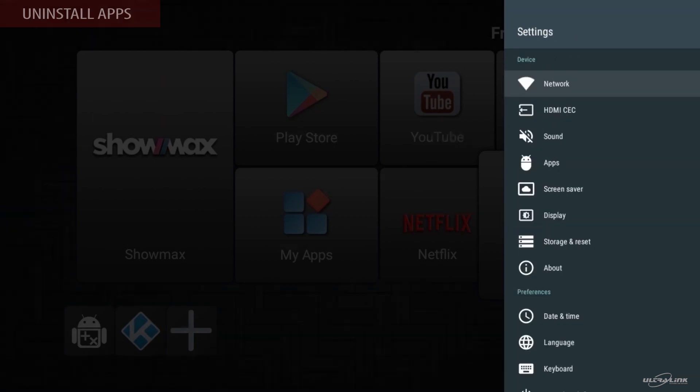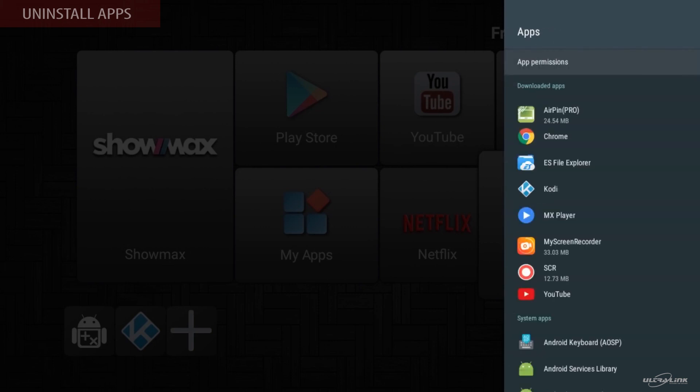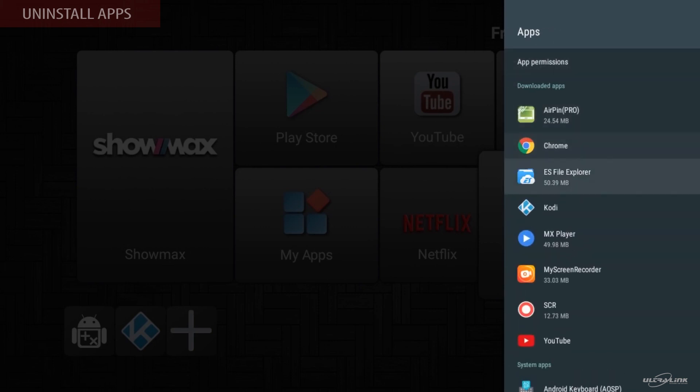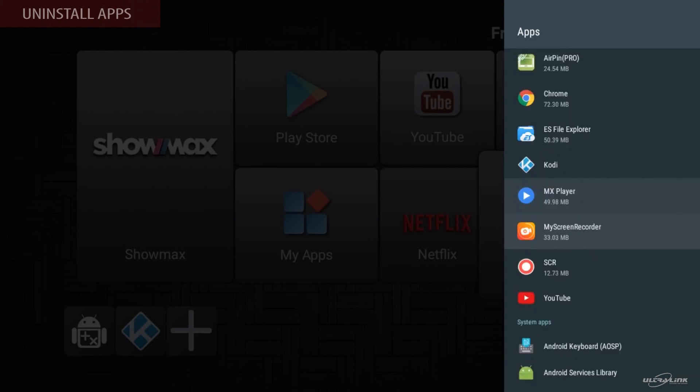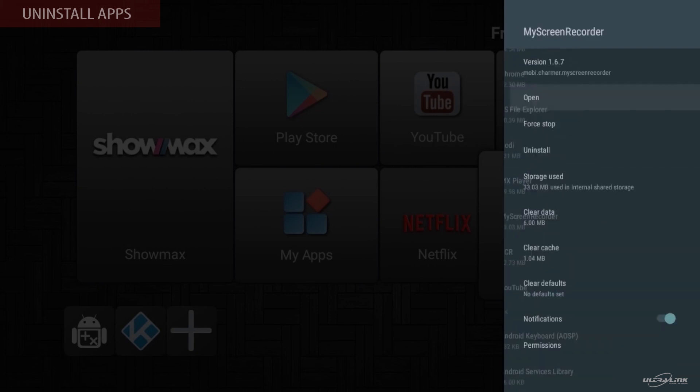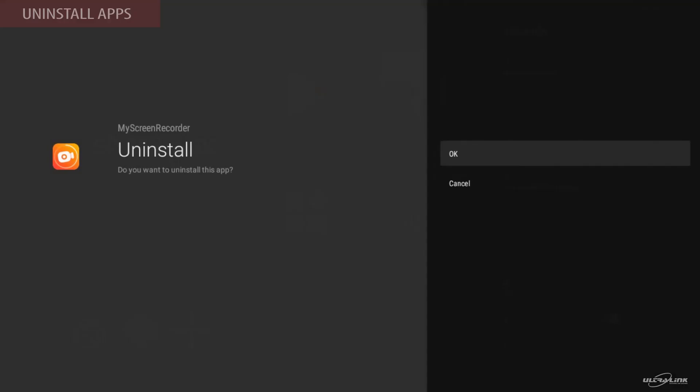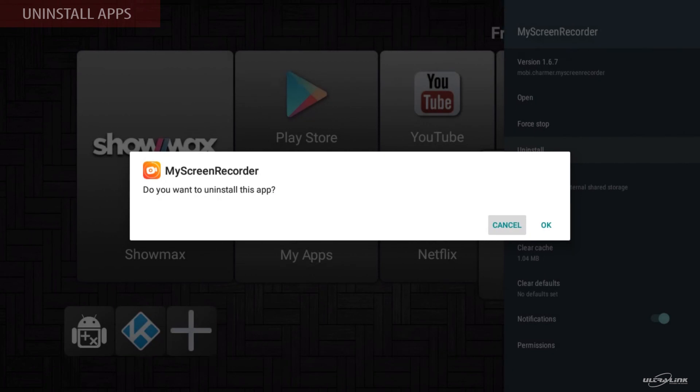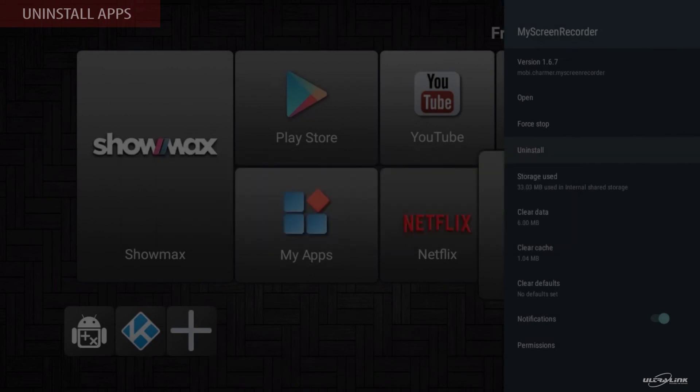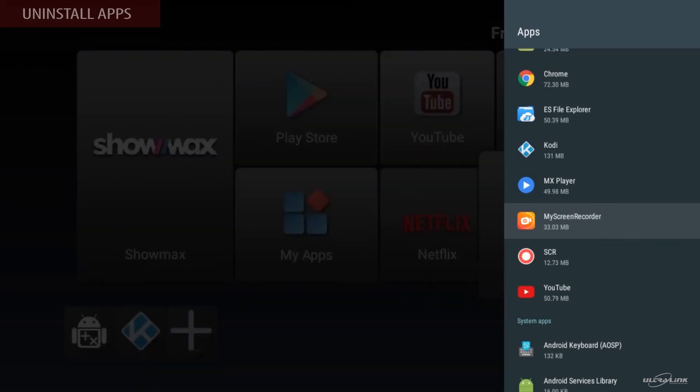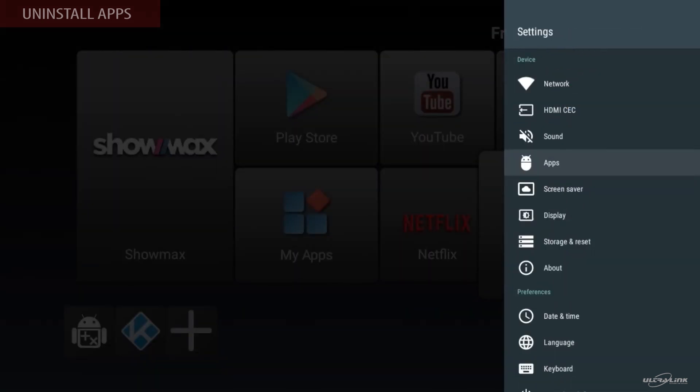To uninstall apps, in the setting menu, go to apps. Select the app that you want to uninstall. Click on install, press OK. Press uninstall, press OK. Confirm your action. Then like magic, it disappears. Press back.